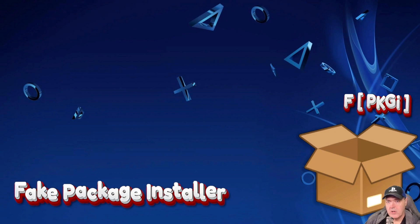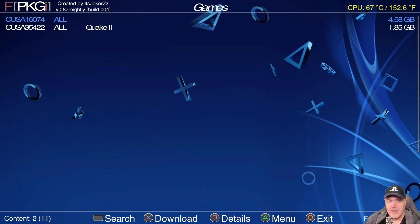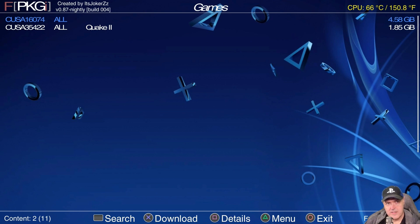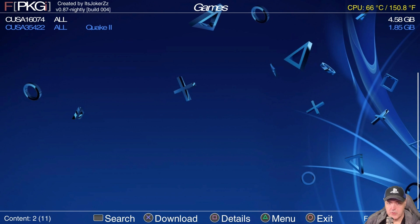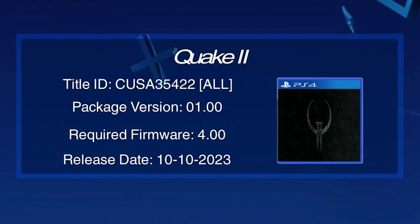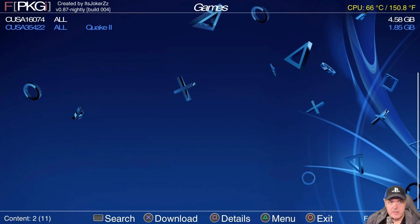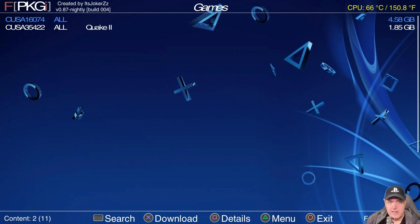Okay so back over on the PS4 I went ahead and just installed the latest version of FPKGI and obviously you should do the same thing. So let's go ahead and see if it worked. And there it is or at least some of it. So let's go down to Quake 2 and let's go to details here. And we should have our album art and everything. So we've got our title ID, we've got the package version, we've got a release date, and there is our nice little Quake 2 icon that it downloaded for us.